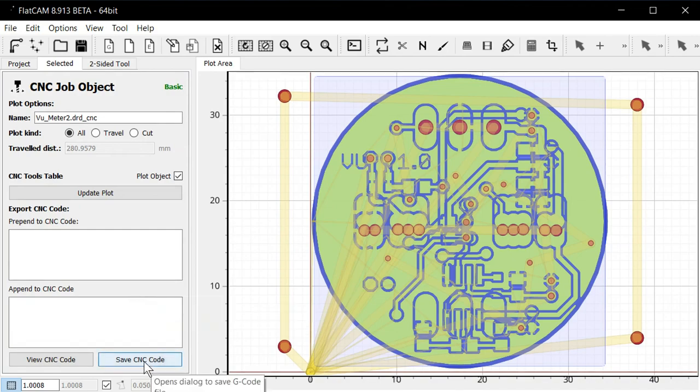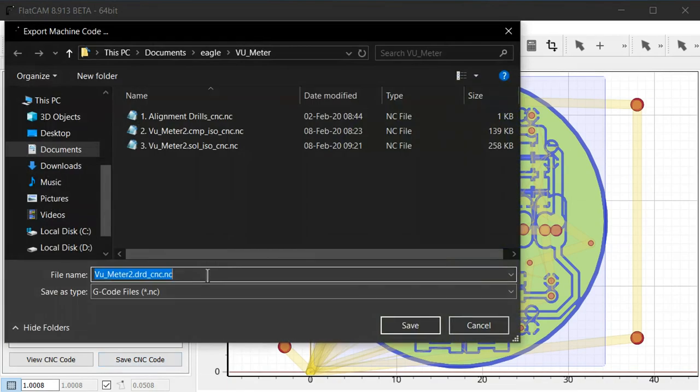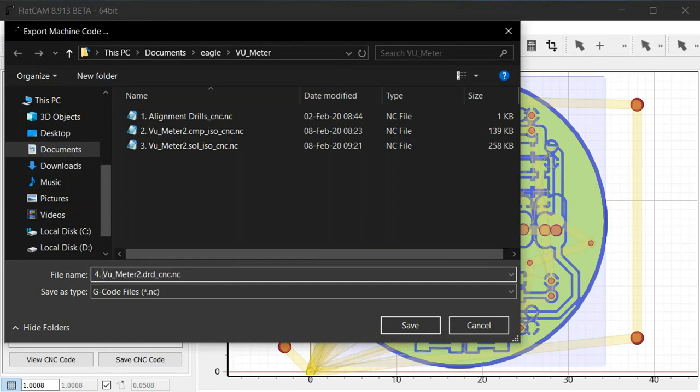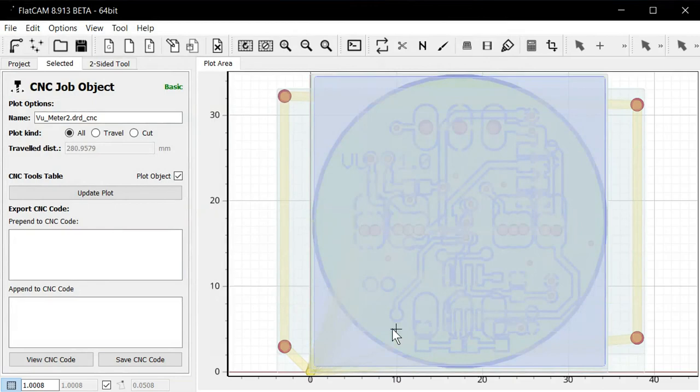And we can click create G-code. And again, just click save here. And we'll name this number four. And save that.